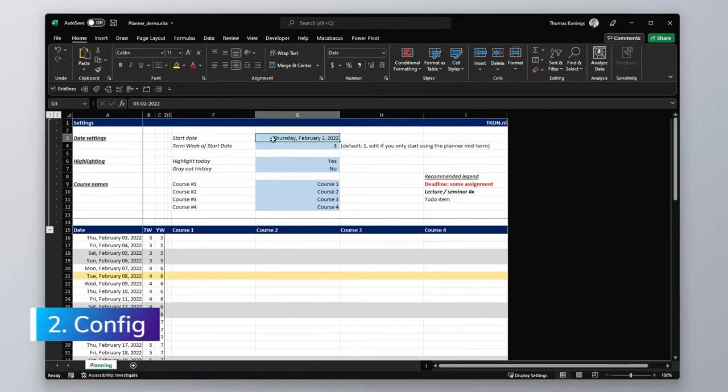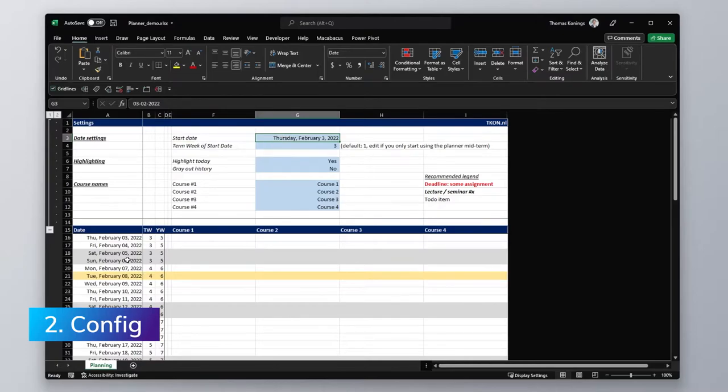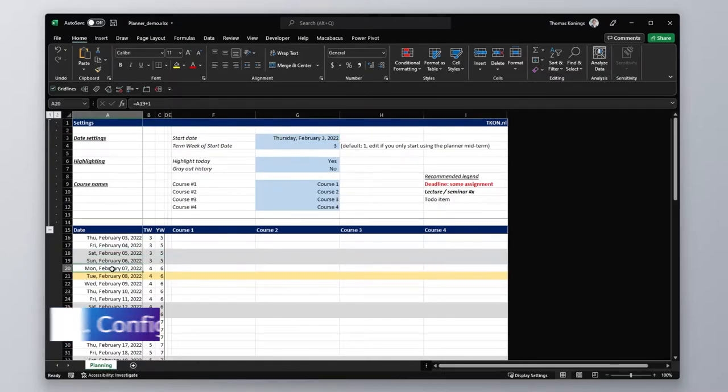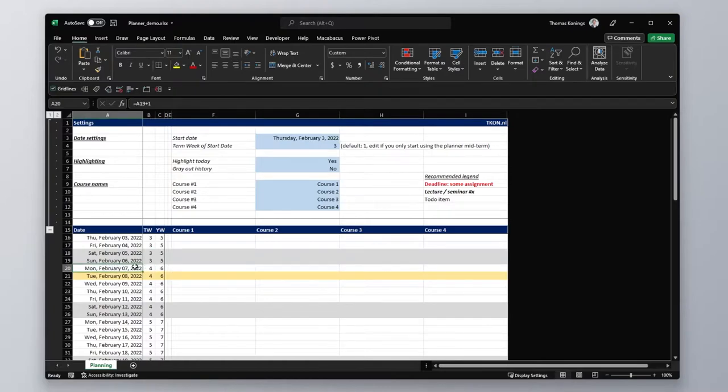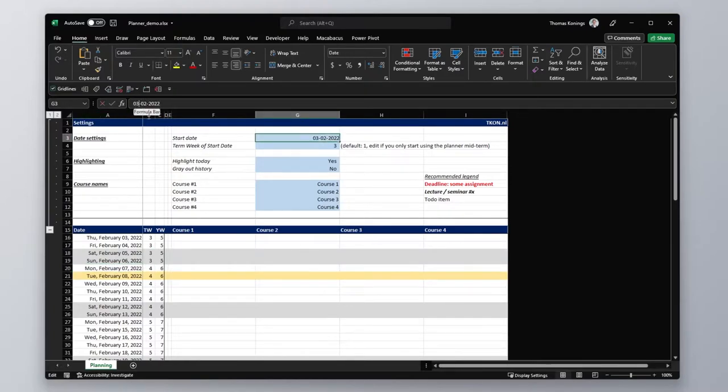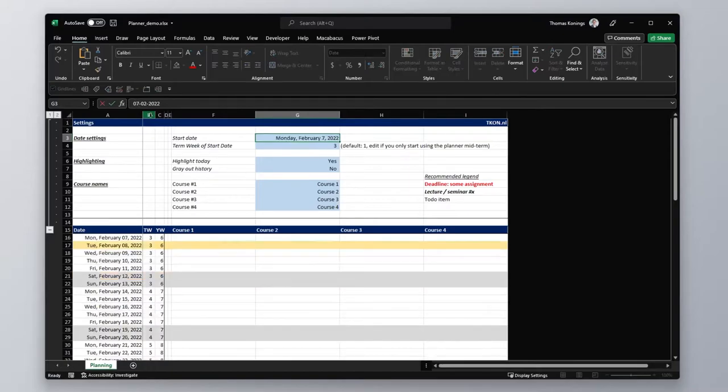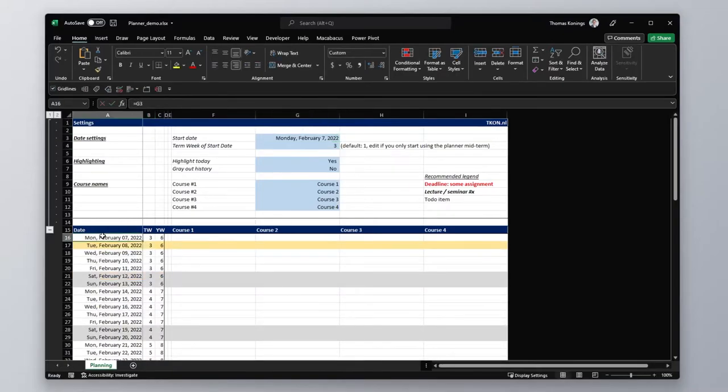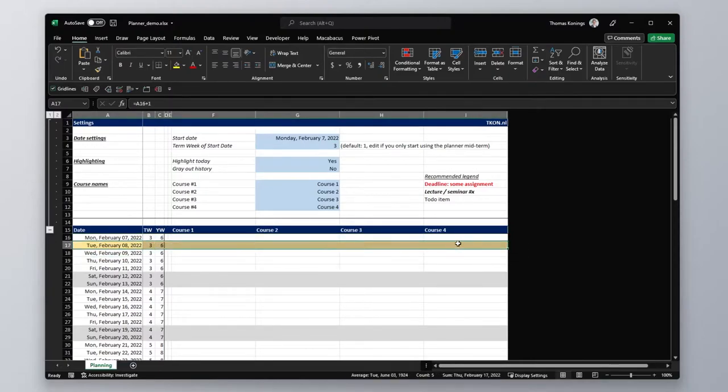The first thing you need to do is change the start date to match your start date. So for me, say I want to start the Planner on Monday the 7th of February. Then I would just change this to the 7th of February, like so. You can see that this automatically shifts. You can say that today is the 8th.